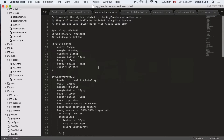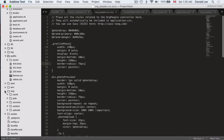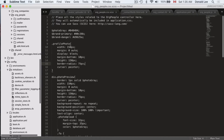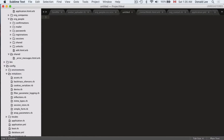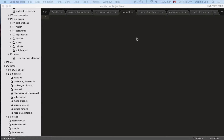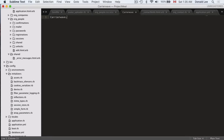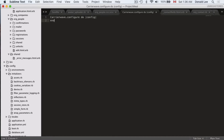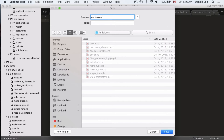The next thing we're going to do is create a carrier_wave.rb file. Navigate to your config/initializers folder and create a new file. In this file you're going to make some configurations for CarrierWave, so you're going to write: CarrierWave.configure do |config| and end it with an 'end'. Let's save the file first to get the color coding.